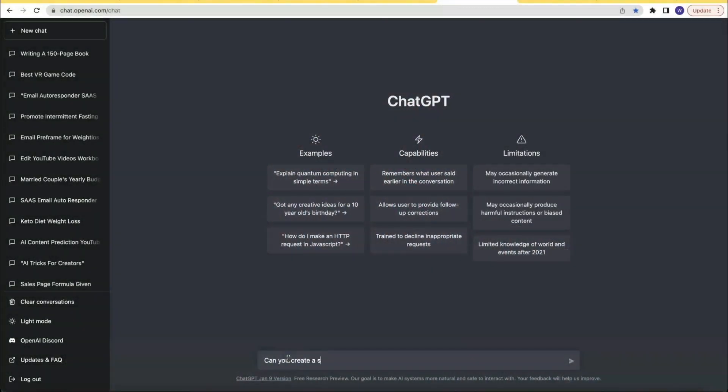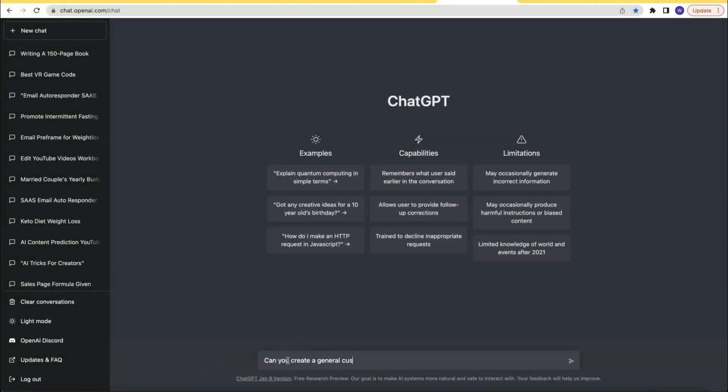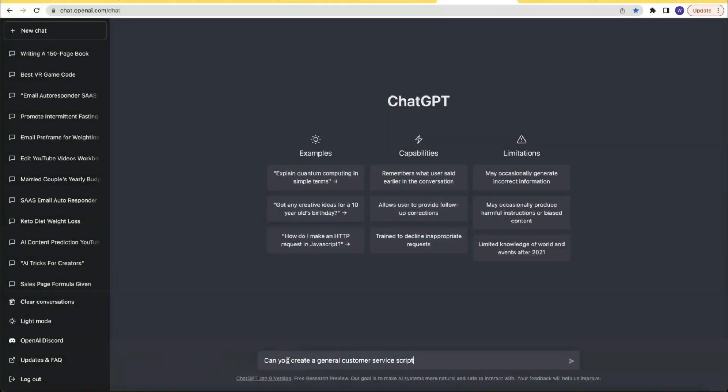But what if you need a script for something more specific? ChatGPT can help with that too. Want to sell your coaching services over the phone? Just ask ChatGPT to create a script for you. Need a quick, fast response to customer service tickets? Just ask ChatGPT to create a script for you. You can simply use the prompt: can you create a script for?